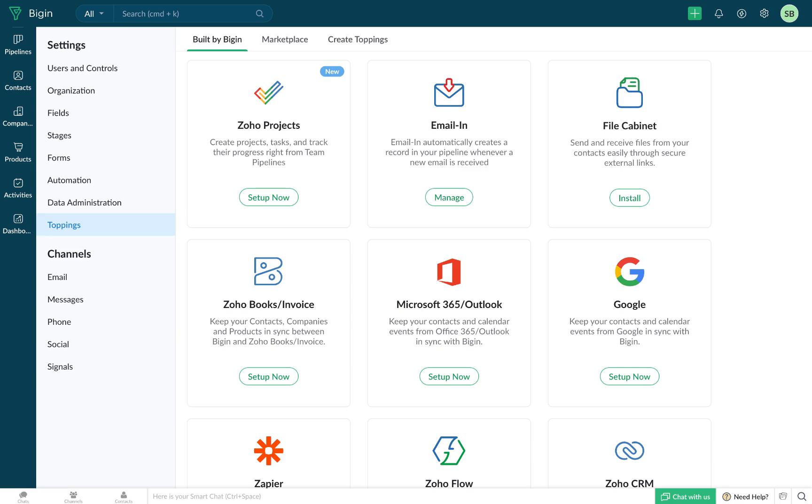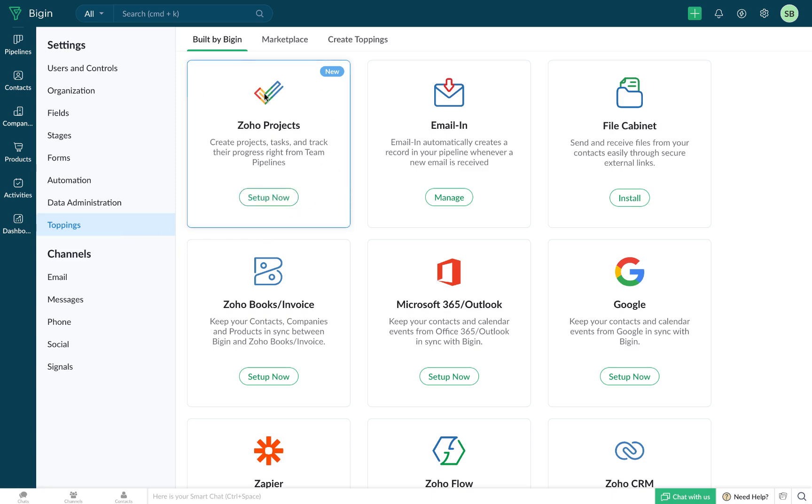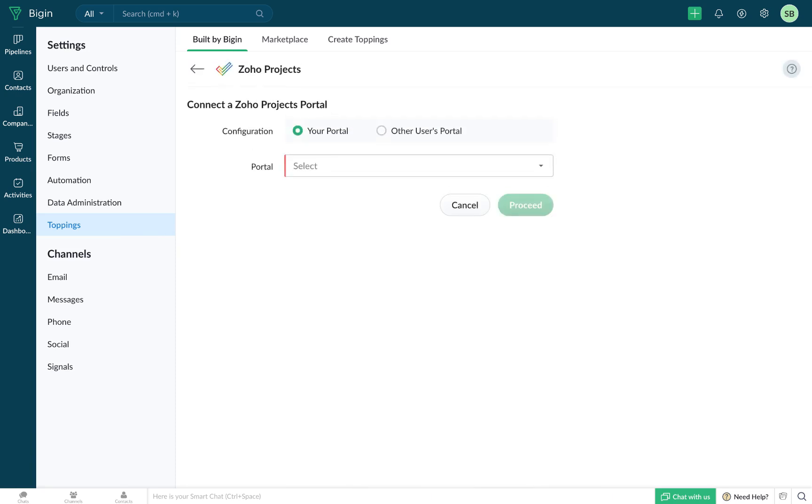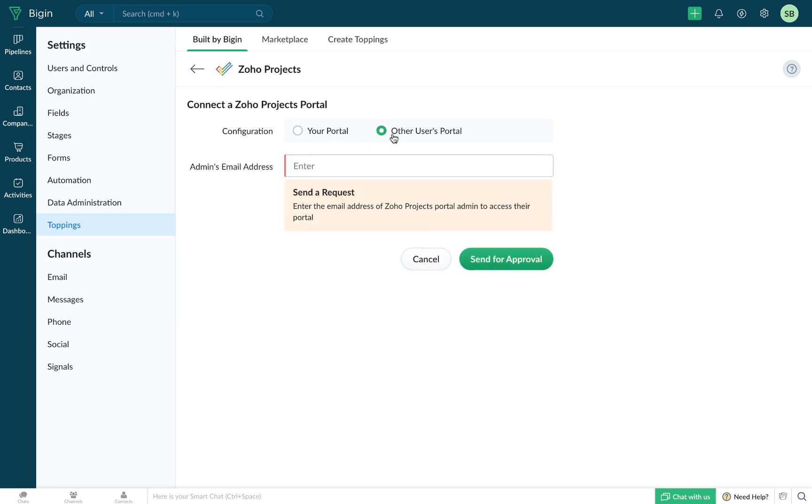In order to enable this integration, you'll have to head to Toppings under Settings. You will be able to spot the Zoho projects integration under the Build by Begin tab. Click on Setup now to choose which of your Zoho projects portal will get linked with your Begin account.